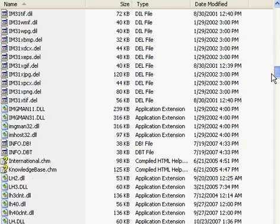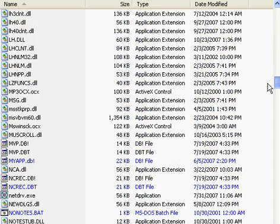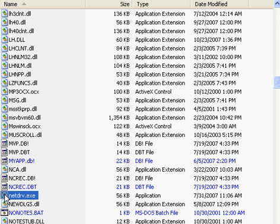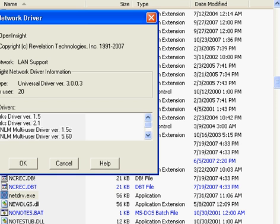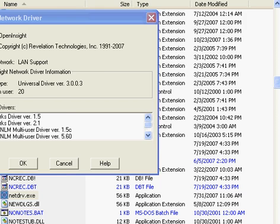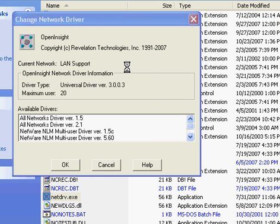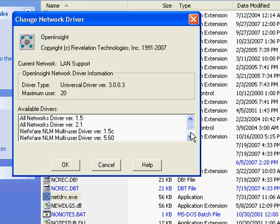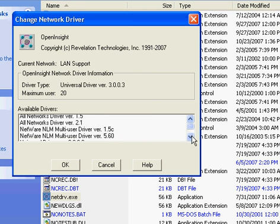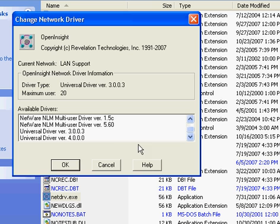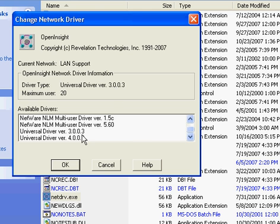Let's get down there. Double-click on NetDrive.exe. Let's just move this over just a bit. And if I scroll down, we can now see that the Universal Driver 4.0 has been installed. My previous driver was the 3.0.